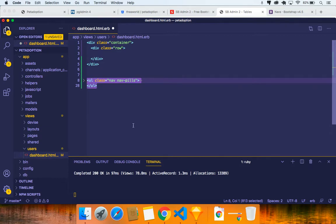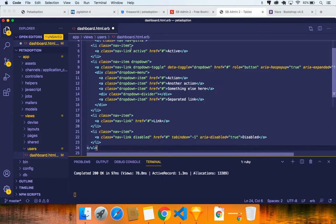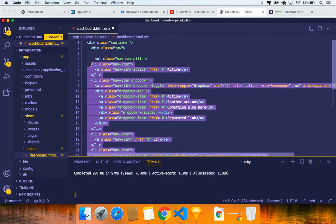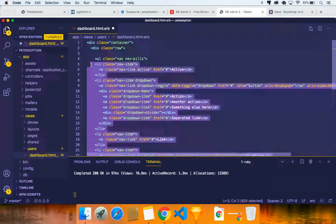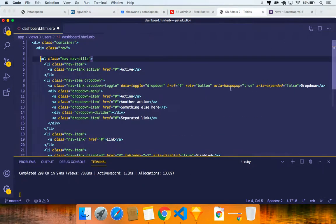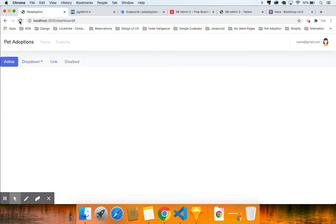Let's grab the nav pills with command X and put them inside the row. Make sure it's perfectly aligned by using the tab key. Save it, come back to localhost:3000 dashboard, and refresh. It looks a lot better now.